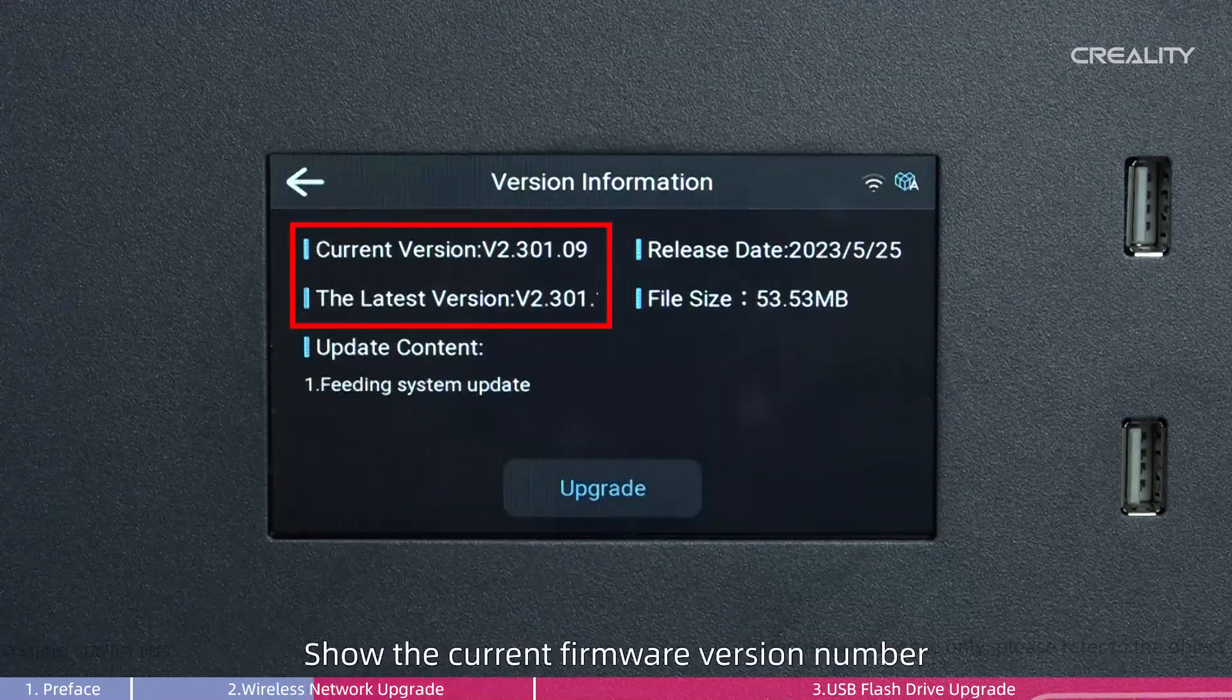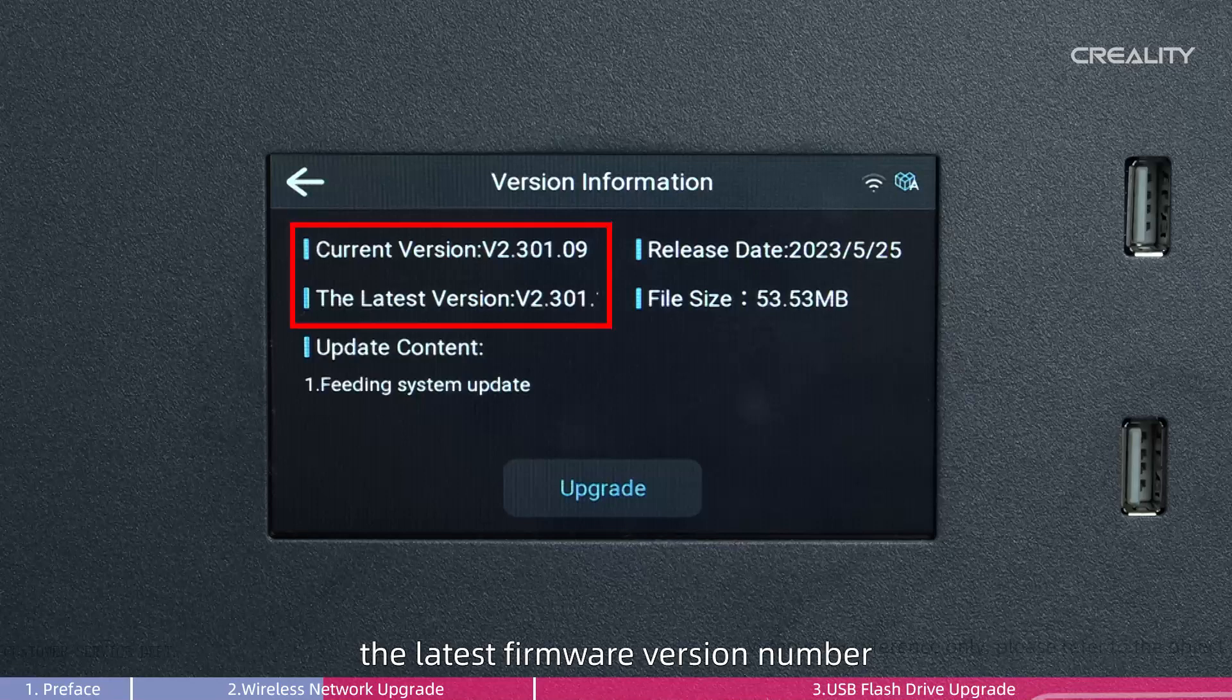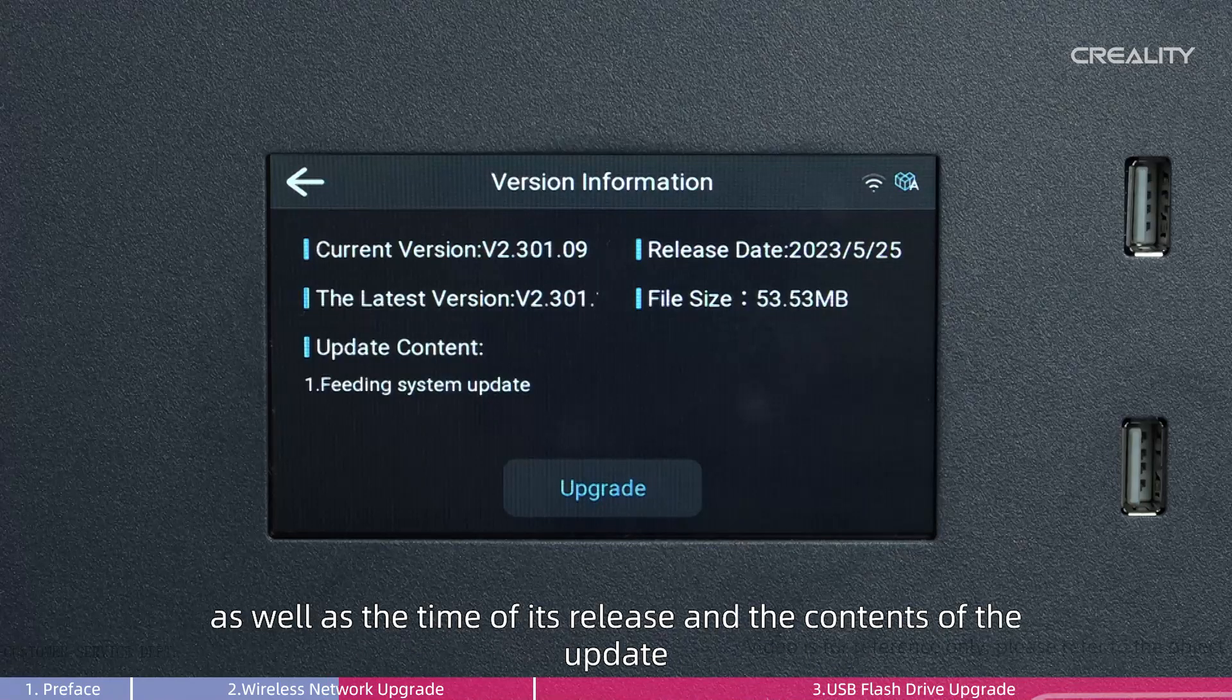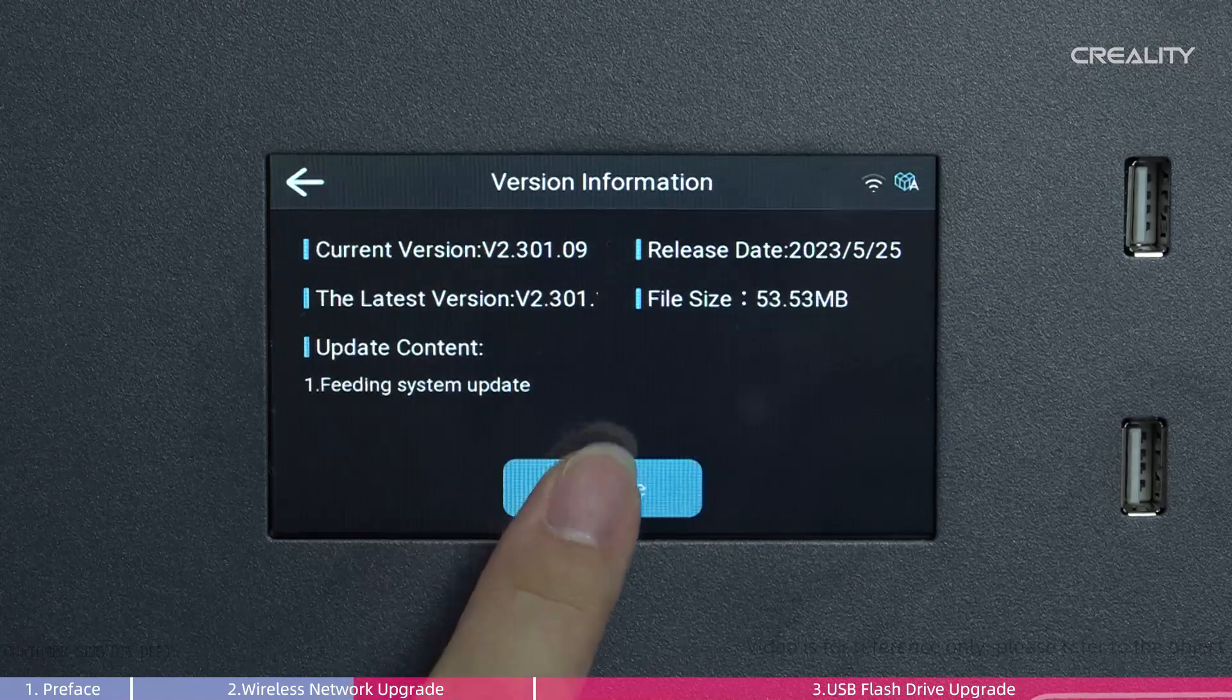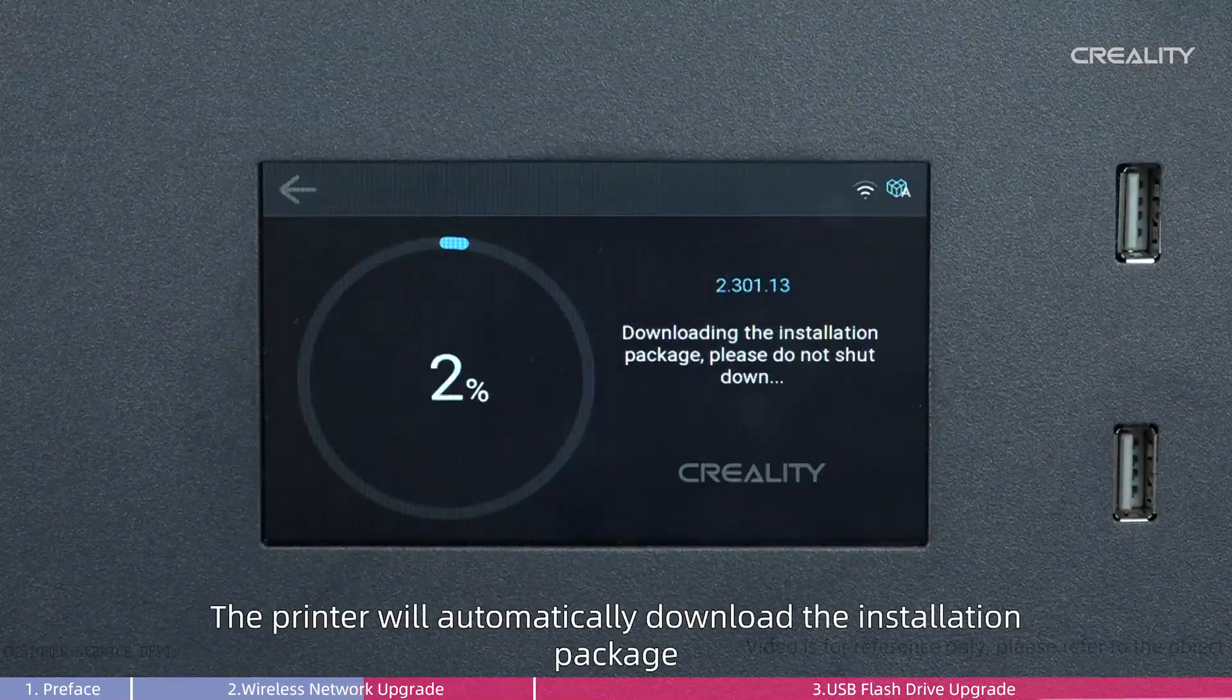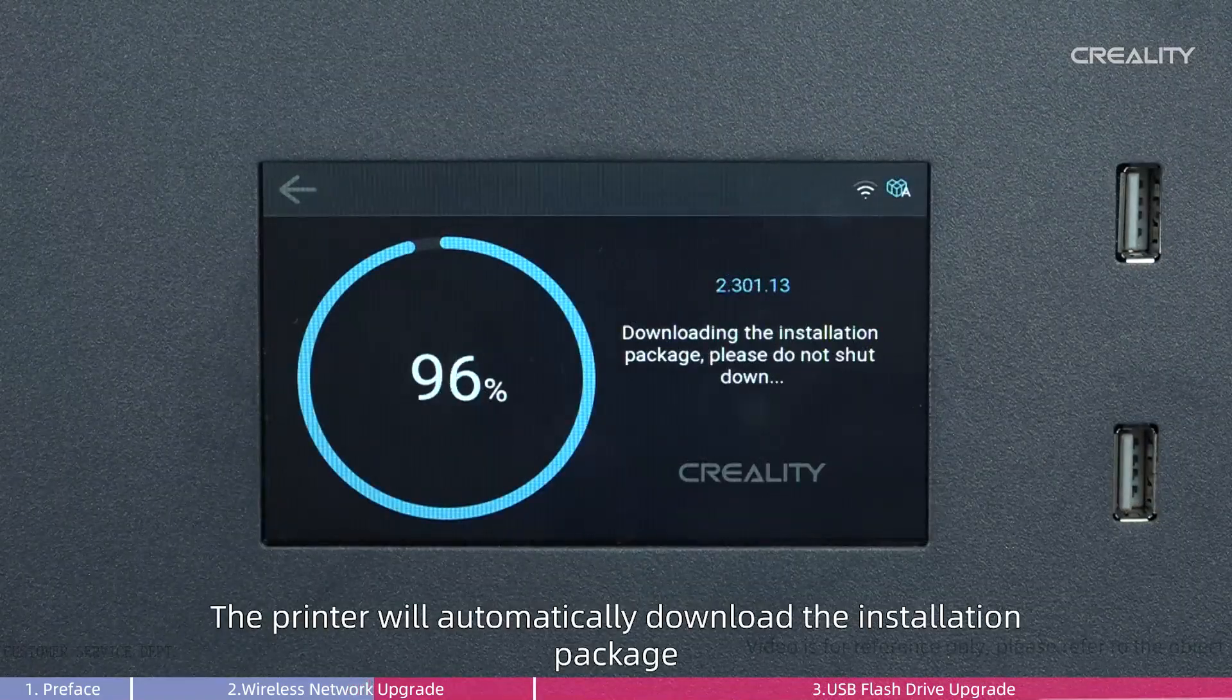This shows the current firmware version number, the latest firmware version number, as well as the time of its release and the contents of the update. Click Upgrade. The printer will automatically download the installation package.